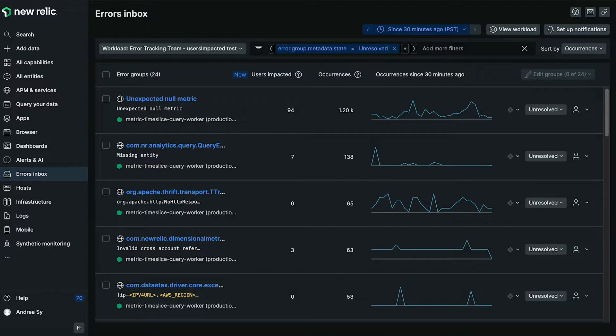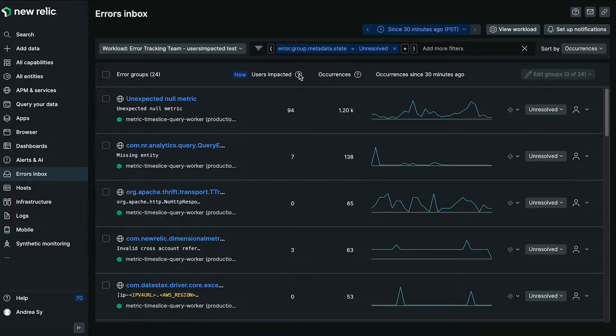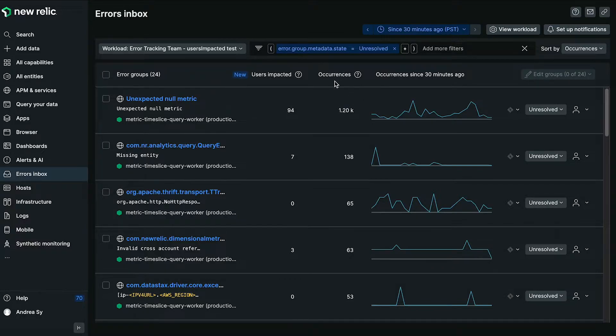As you can see here, we're now in the errors inbox experience. What I want to call out is the users impacted feature, which now sits next to the occurrences column. This tells you how many users are encountering a particular error group.